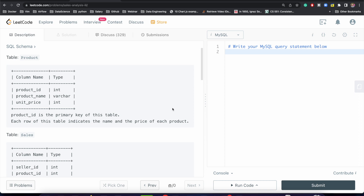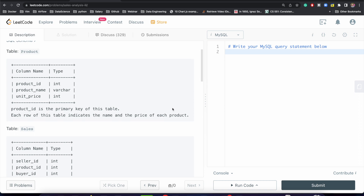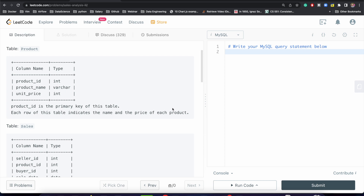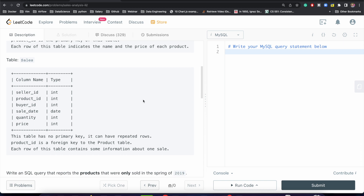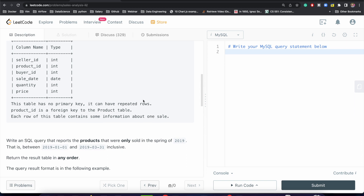Here also we are having two tables. The first table is the product table and the second table is the sales table. The product table has three columns: product id, product name, and unit price, where the product id is the primary key. The sales table has multiple columns — in fact it has six columns and it does not have any primary key, which means we can have repeated rows for this particular table.